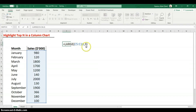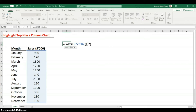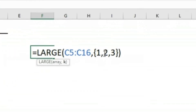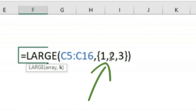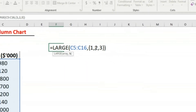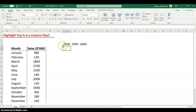If you want the top three at once, you can't just enter a single number. You need to use curly braces and enter {1,2,3}. Because we used commas, the results will spill across a column — since I'm using Office 365, it spills automatically, giving the largest, second largest, and third largest.